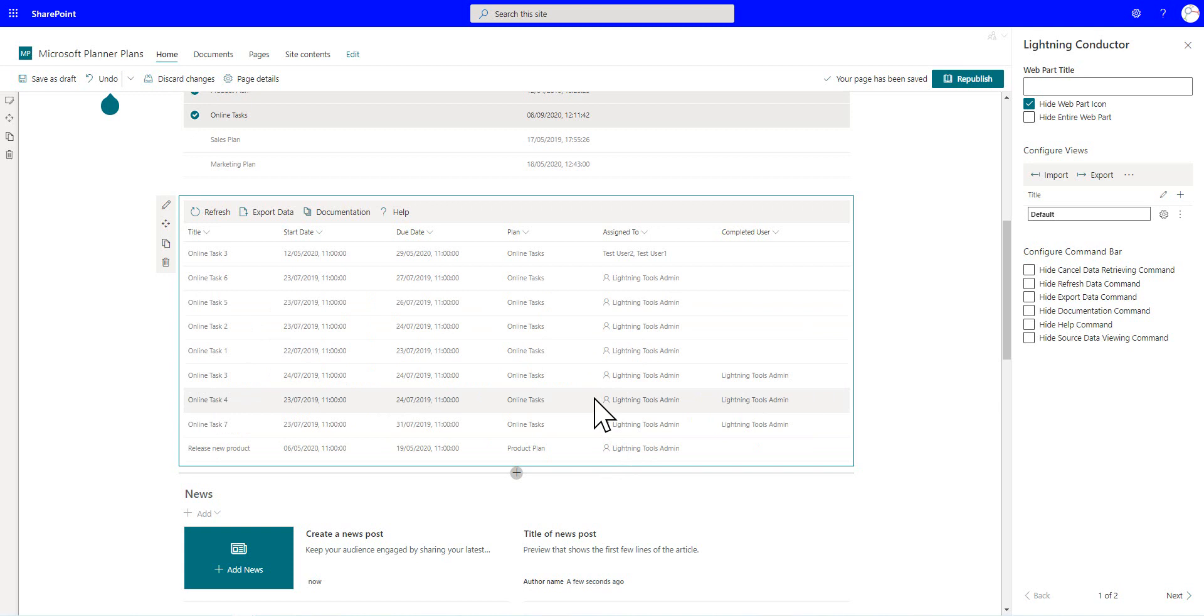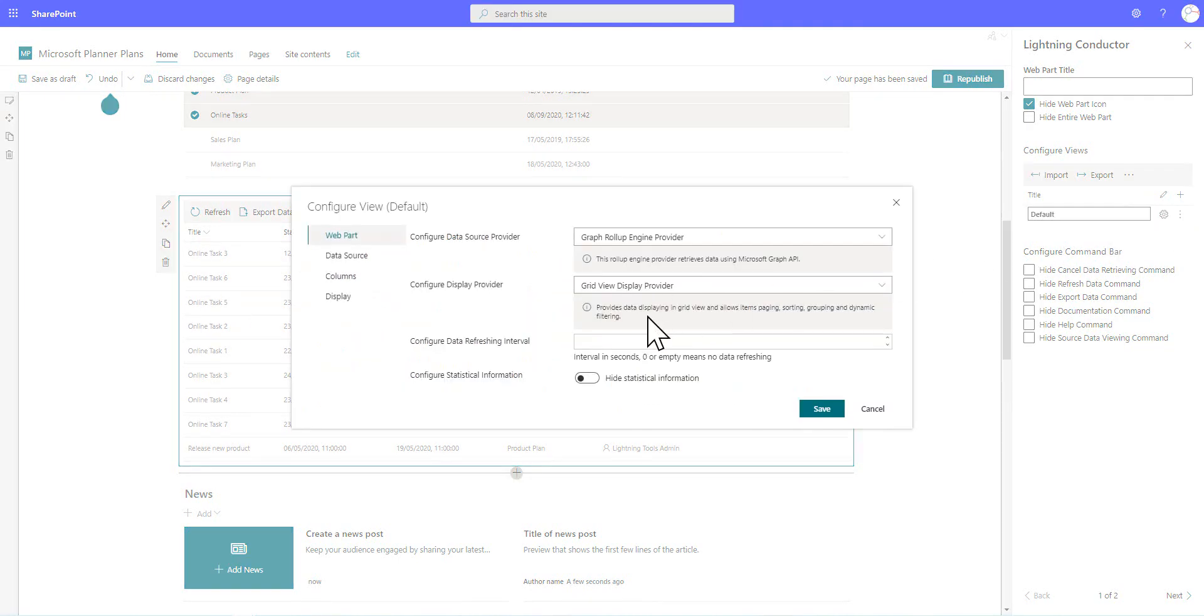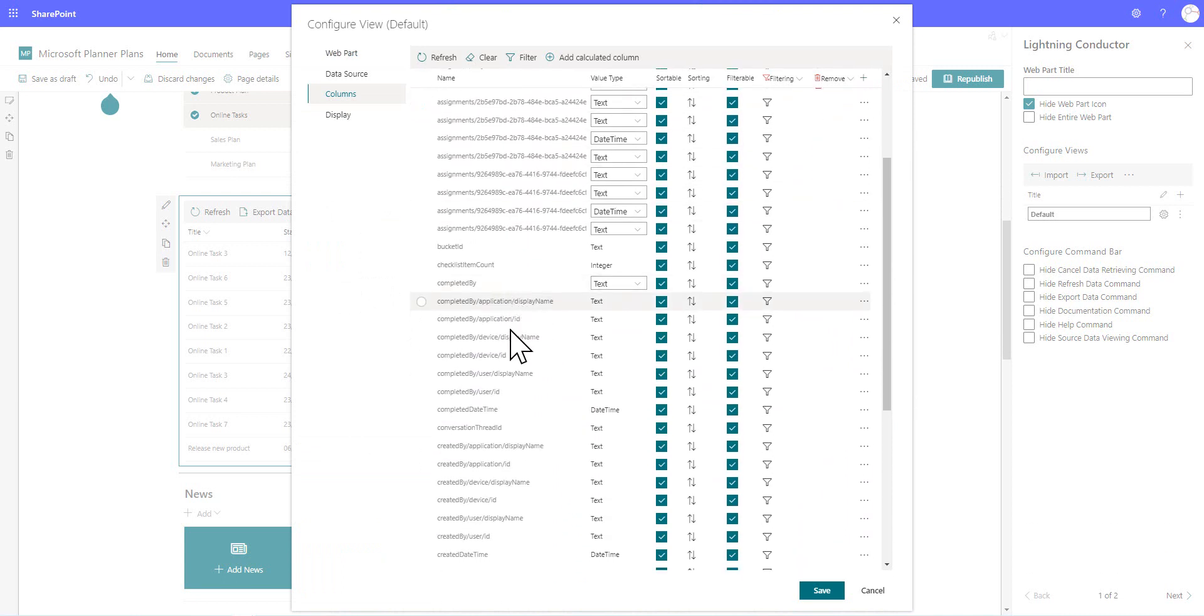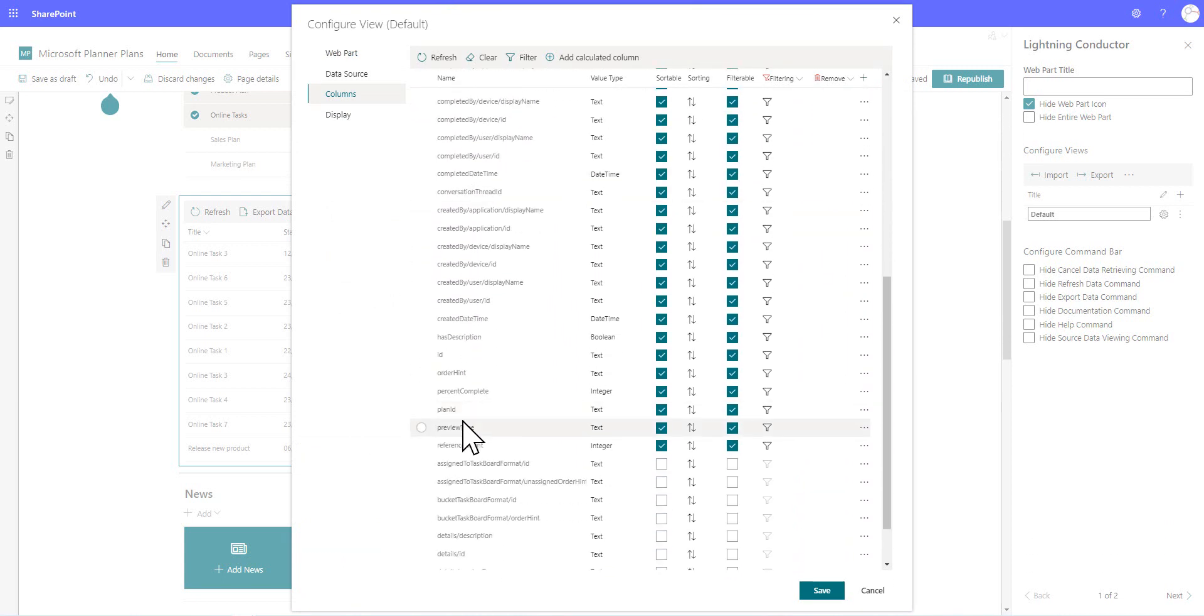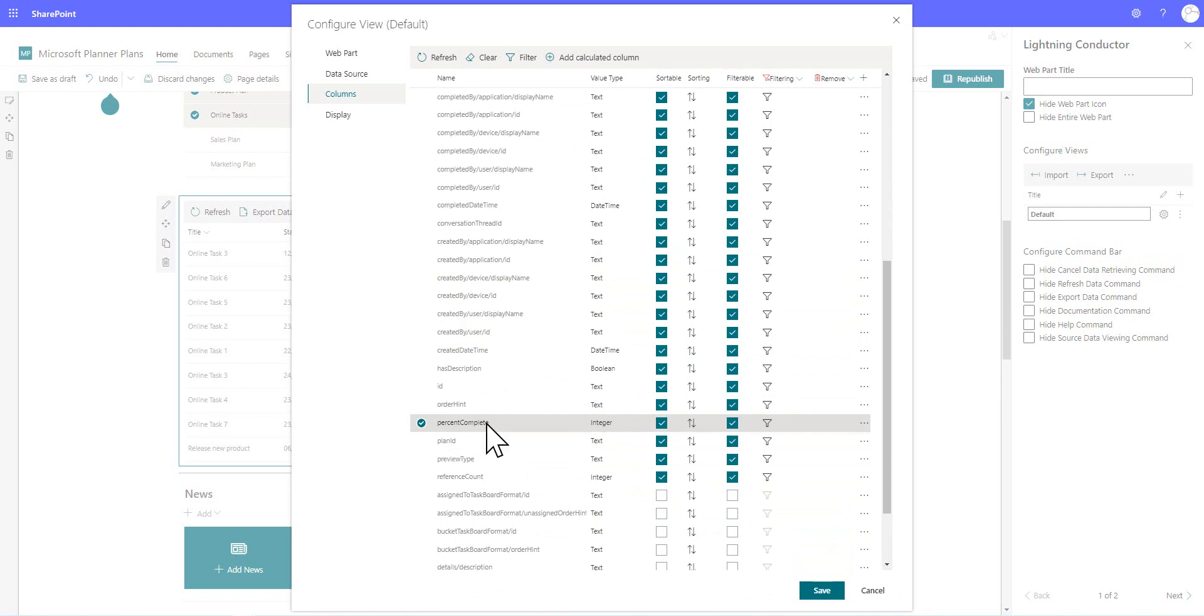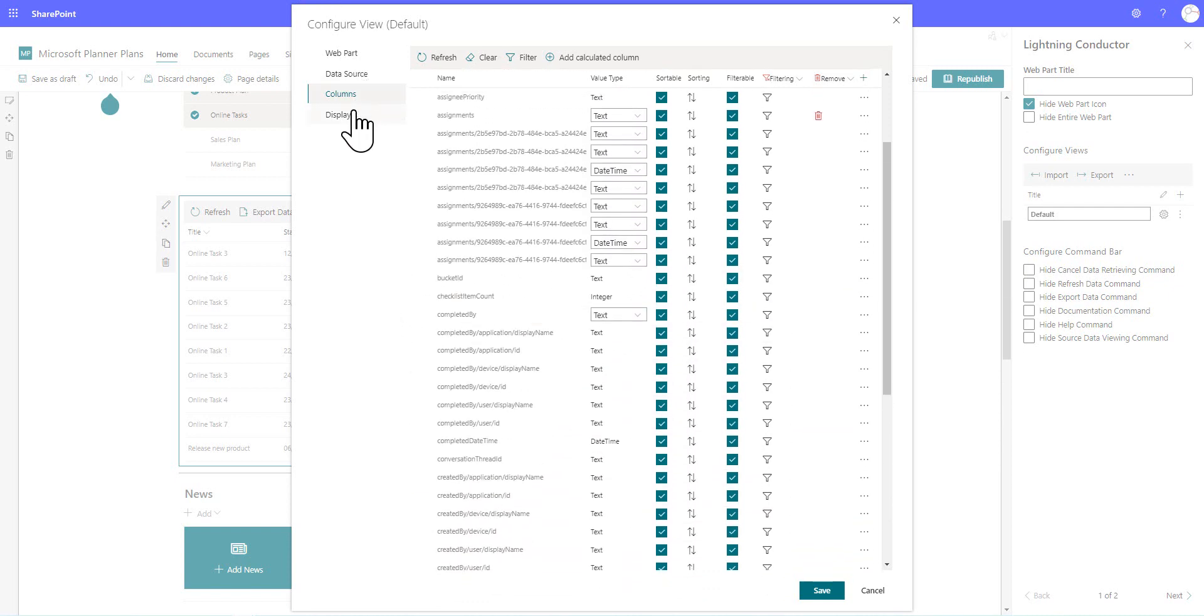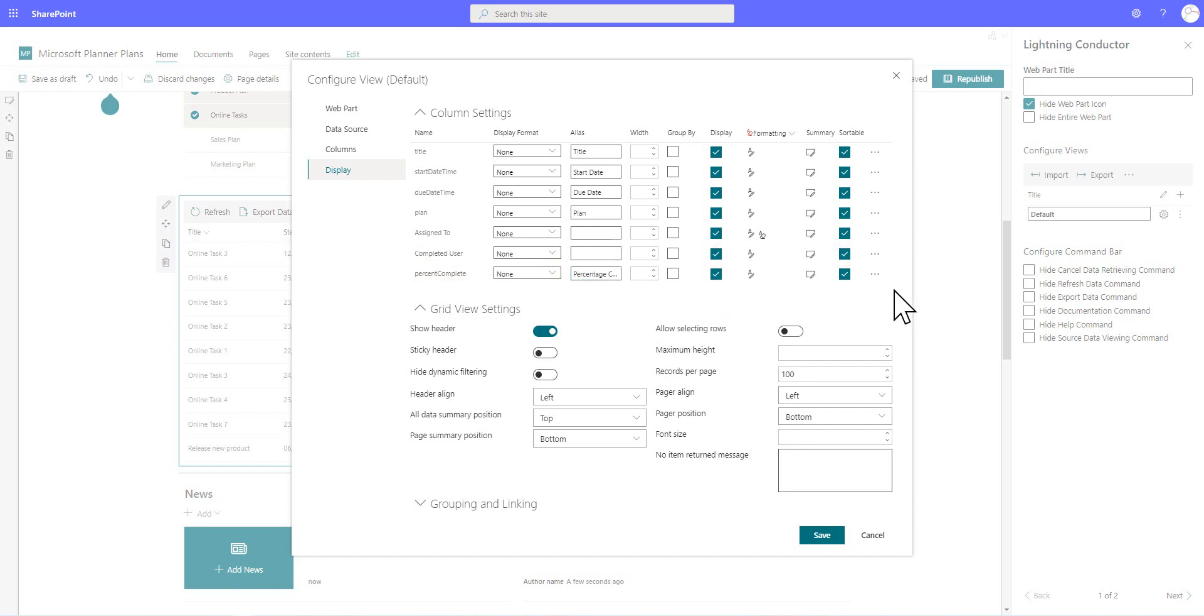So the next thing I want to do is also add an additional column. So we're going to go back into the web part properties. And under the columns here, we are going to add the percentage complete, because I want to know how much I've already achieved of these different tasks. So I'll add the percent complete column. Notice that there is no space between the words percent and complete. So we'll sort that out. Under the percent complete column here, we'll just add that percentage complete, we'll call it.